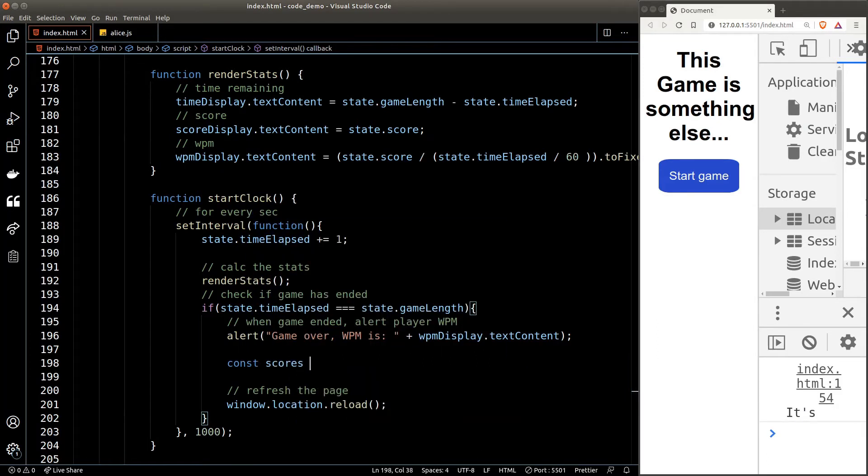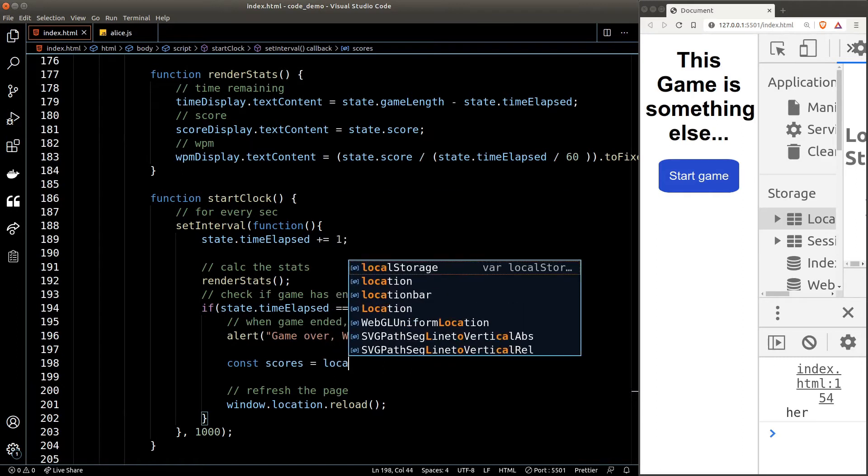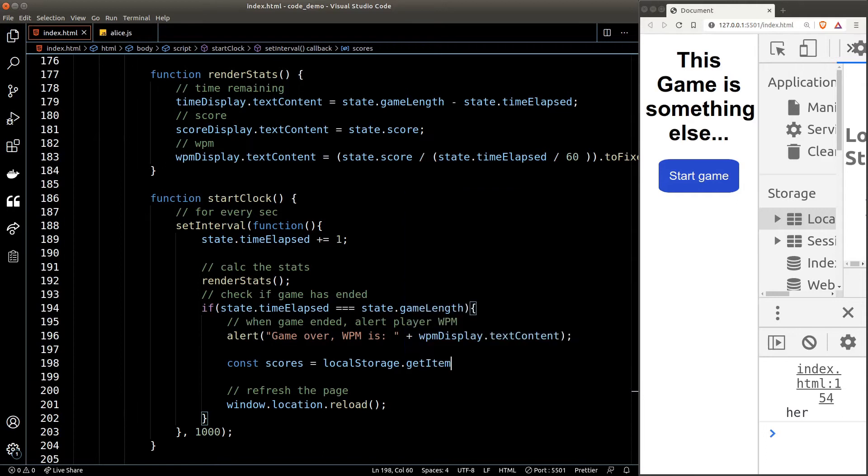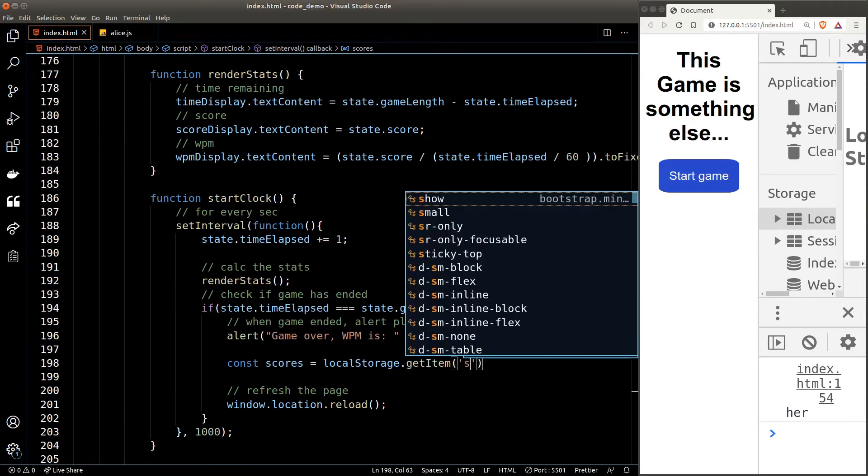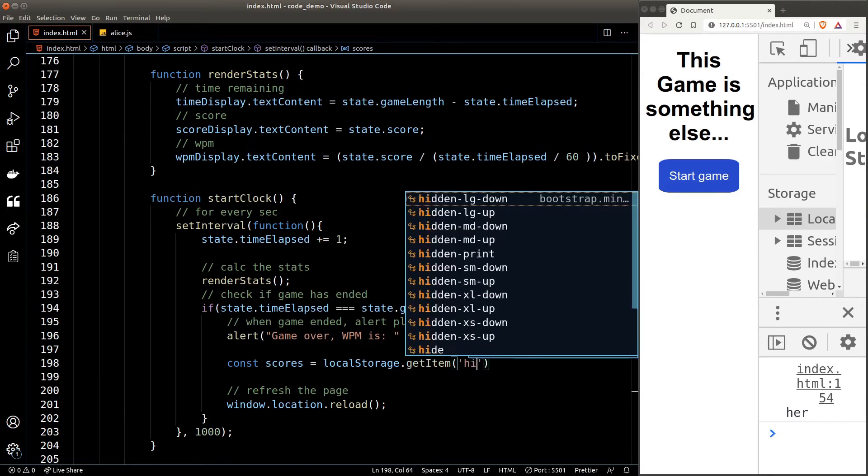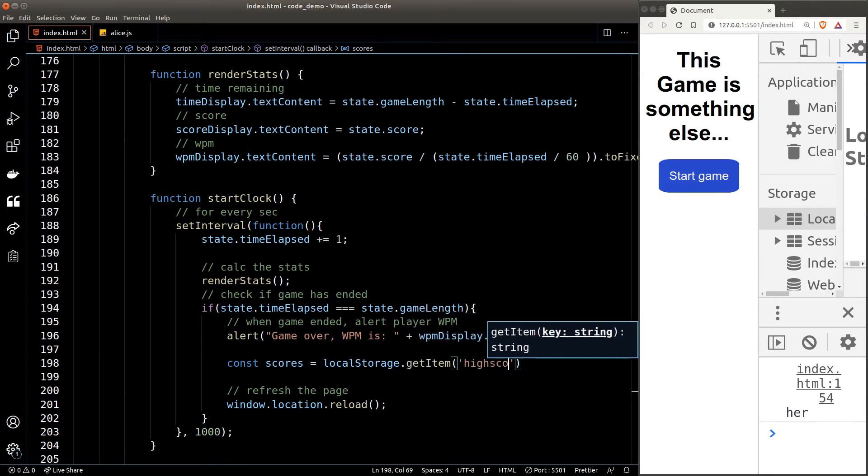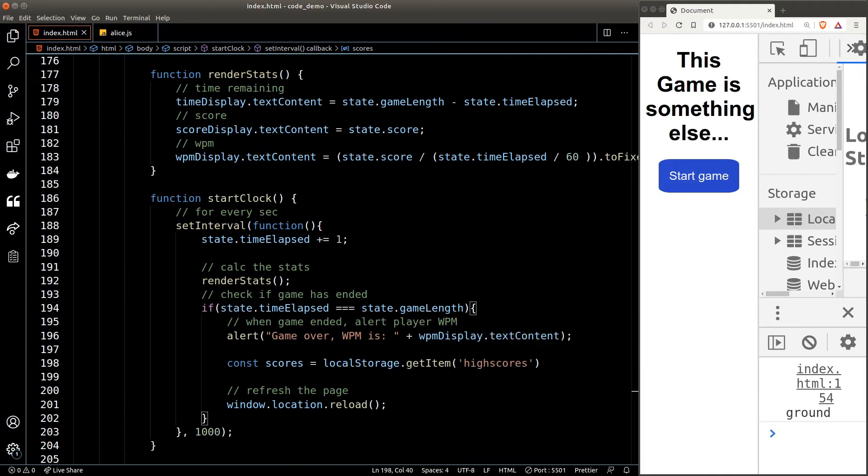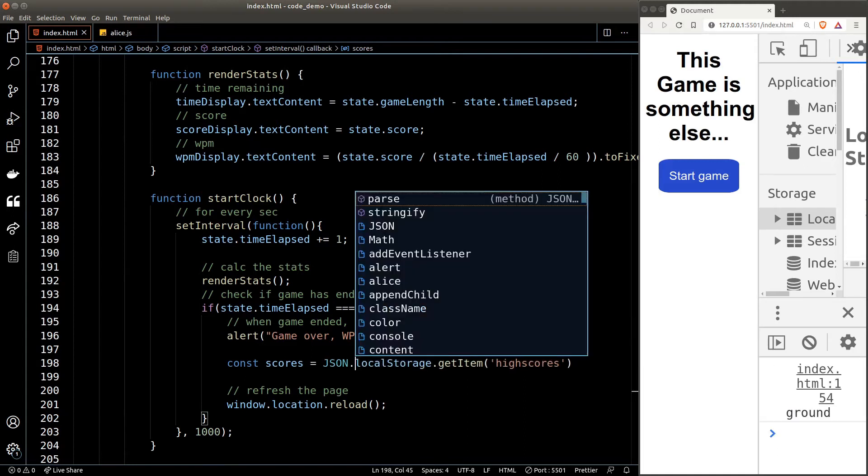We first need to grab the existing high scores from the local storage. To do that, we just call the getItem function from local storage and the key is "highscores". Remember, high scores is an array, so we should convert it back into an array by using JSON.parse.